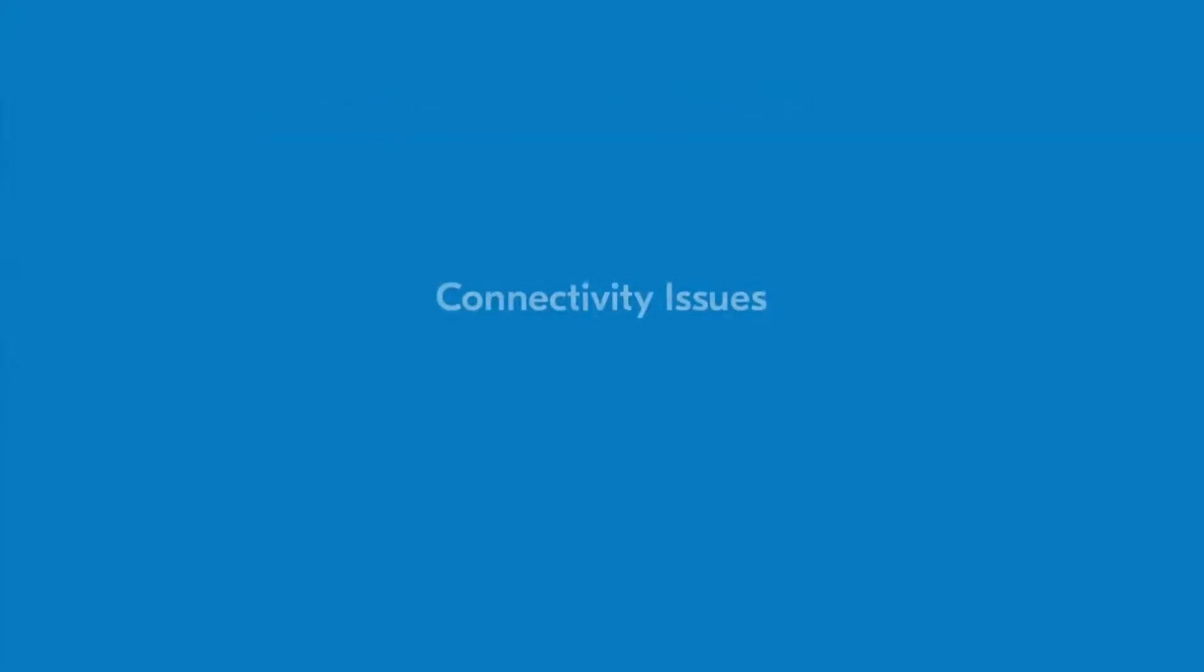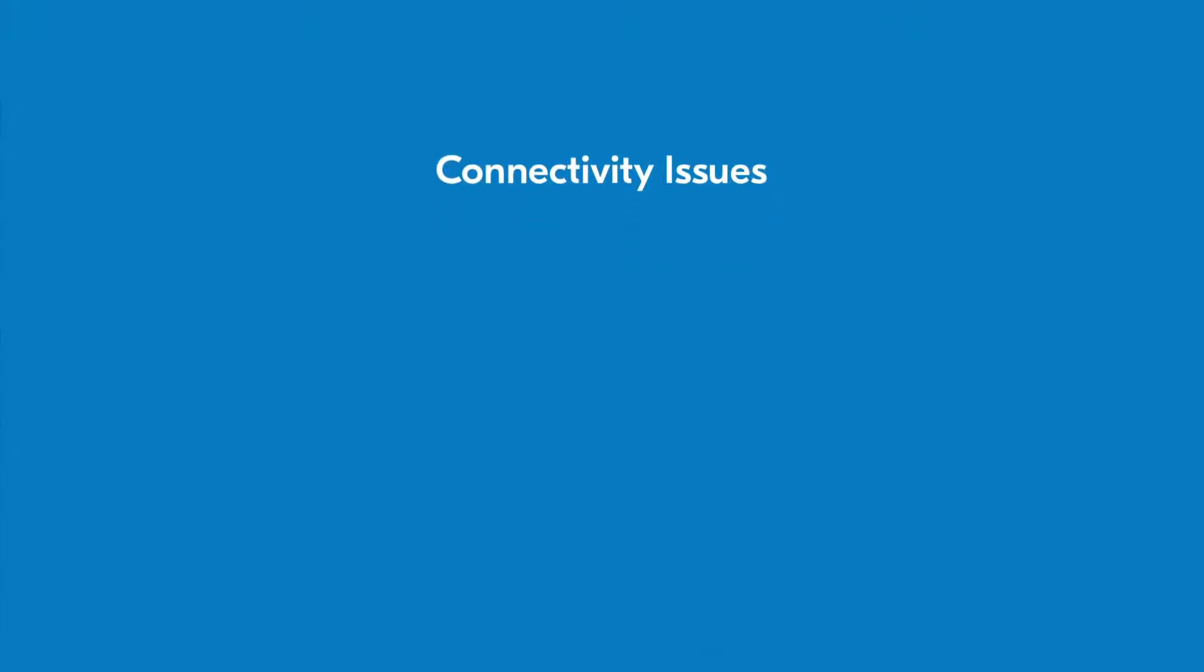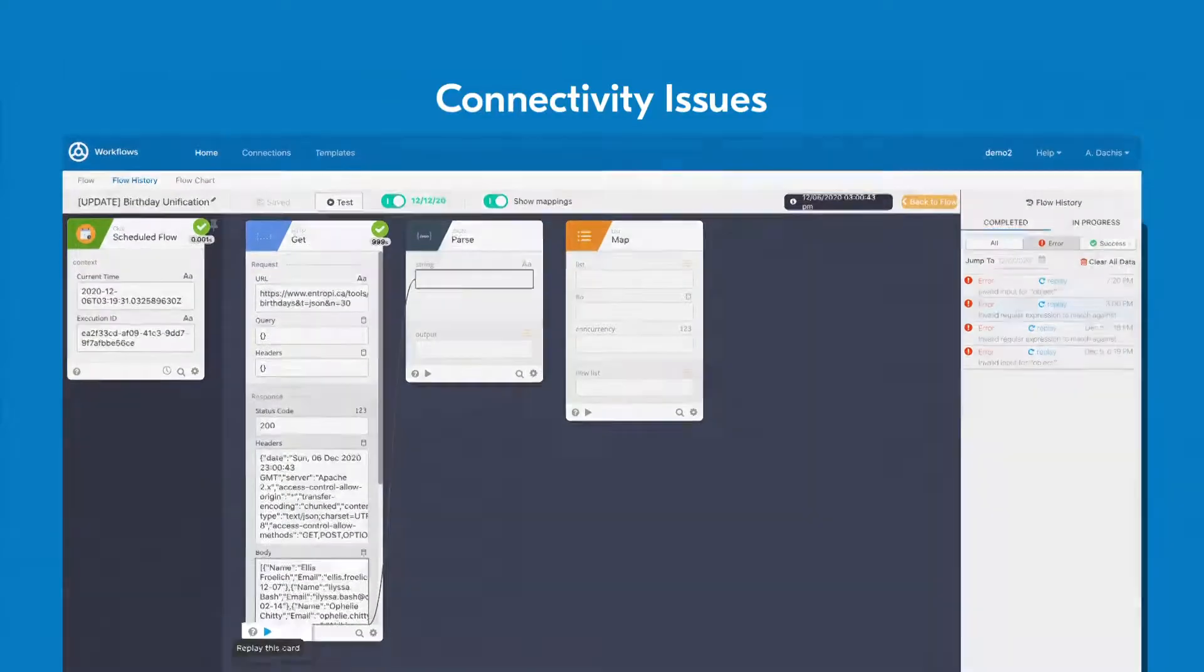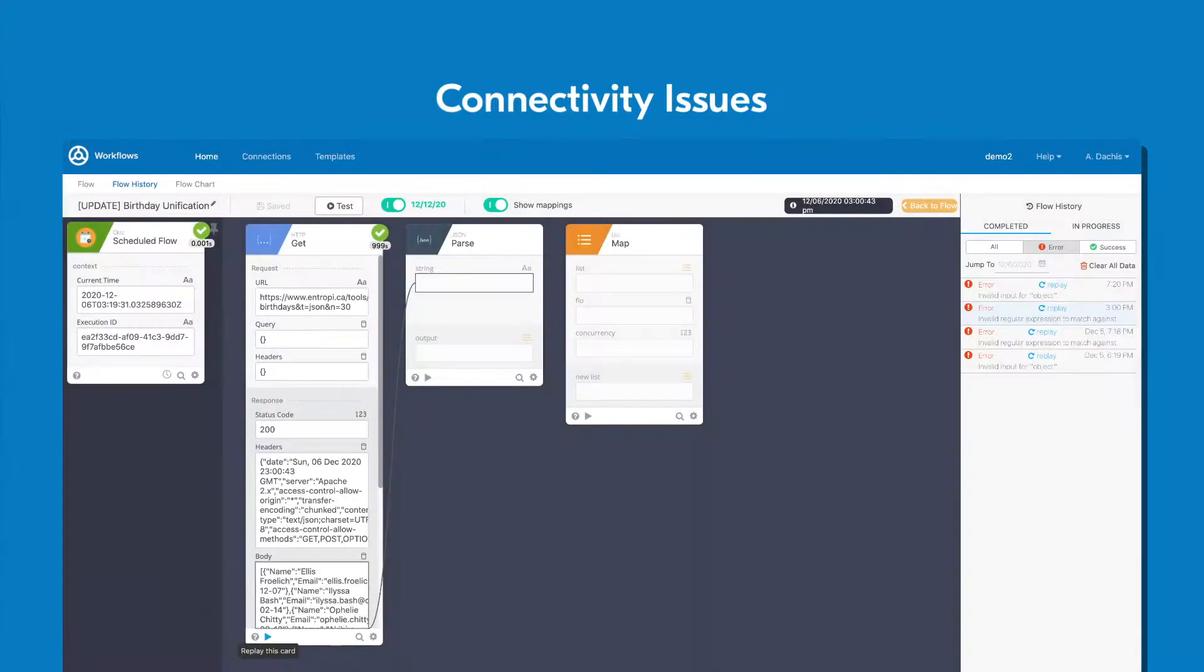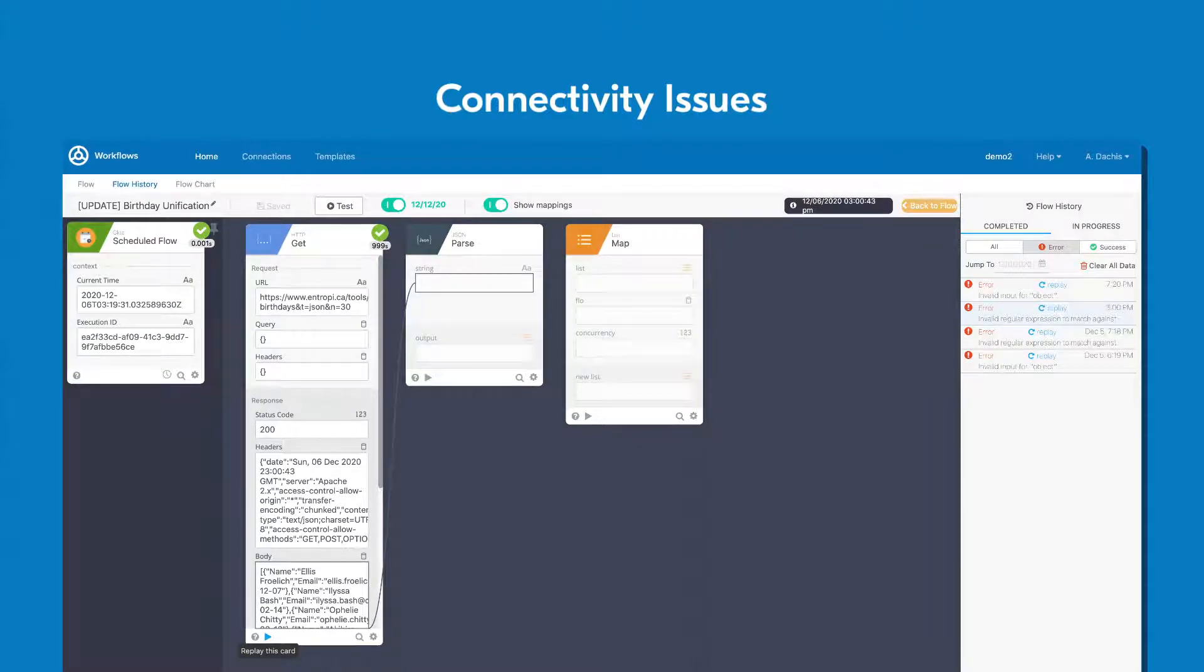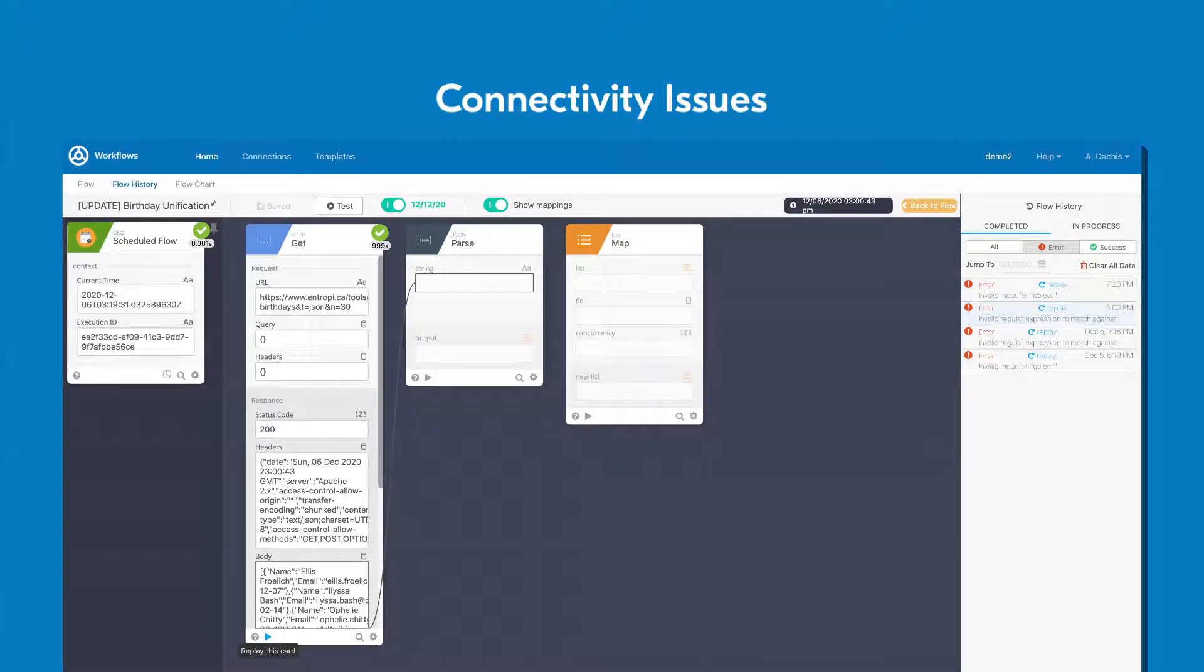If none of these strategies help you resolve your problem, you might be experiencing connectivity issues with your connected platform. Although your card's replay feature can automatically resolve connectivity issues when your connected application is unresponsive for a short while, longer service outages and planned maintenance will result in connectivity issues and can cause your flow to fail until they're resolved.